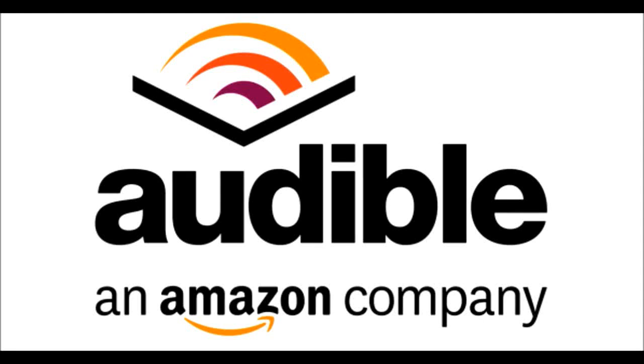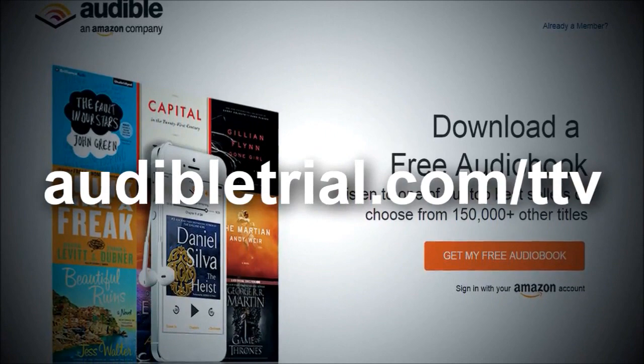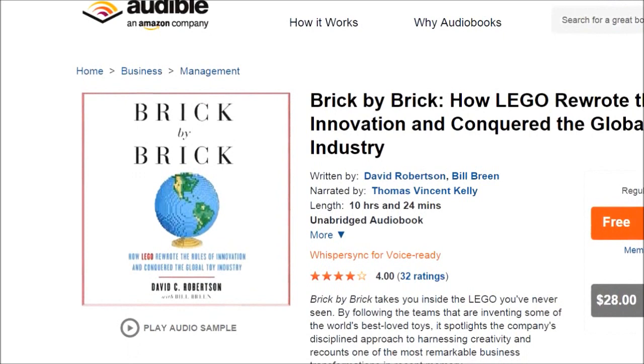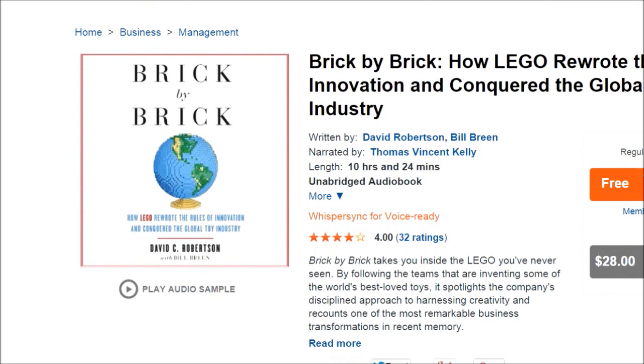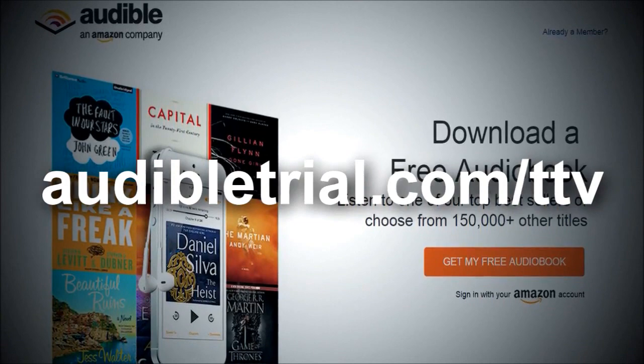The following podcast has been brought to you by Audible.com. Sign up now using the URL audibletrial.com forward slash TTV to get a free audiobook of your choosing. We recommend Brick by Brick, How Lego Rewrote the Rules of Innovation and Conquered the Global Toy Industry. You may recognize this as one of the sources we use in our show, Bionicle Autopsy. Remember, that's audibletrial.com forward slash TTV. Enjoy the show.